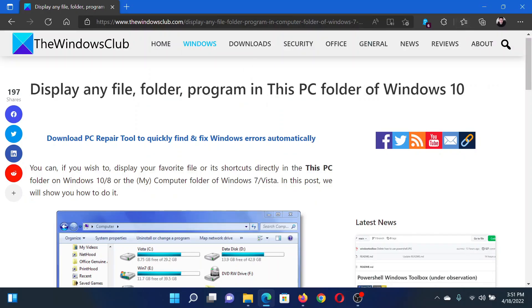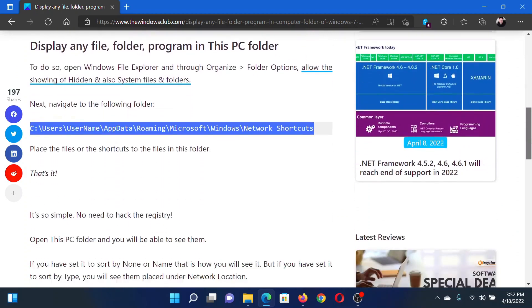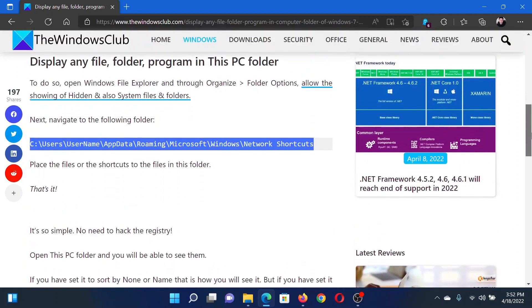Welcome to The Windows Club. If you wish to display any file, folder, or program in the This PC folder of your Windows computer, then either read through this article on the website or simply watch this video. I will guide you through the procedure.